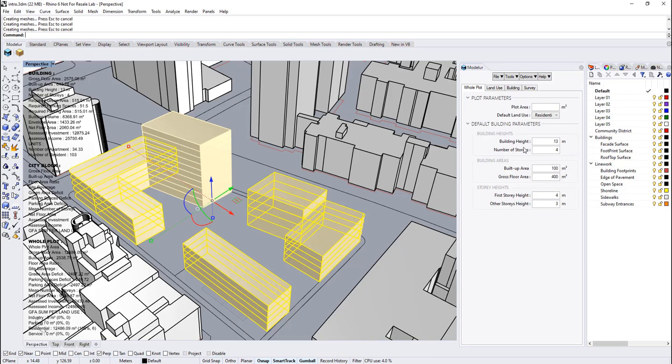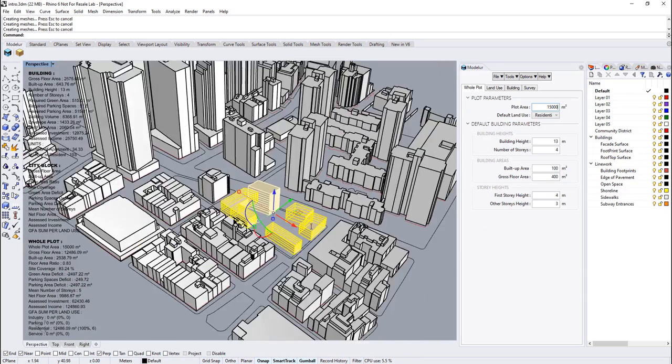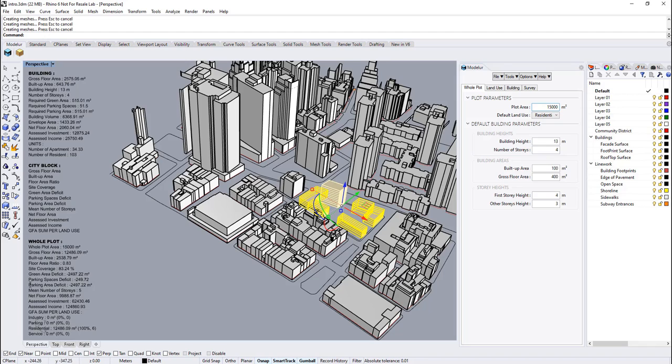Alongside geometric manipulations, which is default building parameters, you can also change plot parameters. The first one is plot area, which is responsible for calculation floor area ratio and site coverage. By these values, you can track the status of your whole model here.